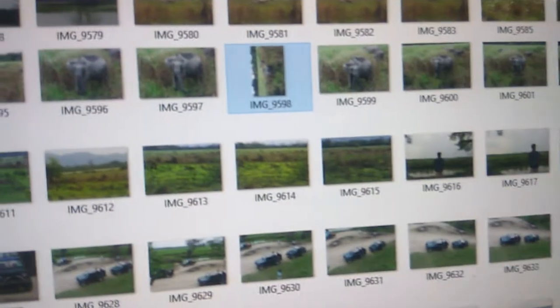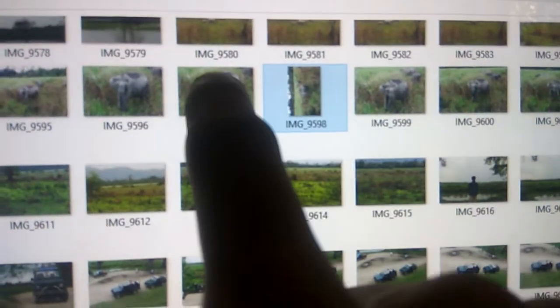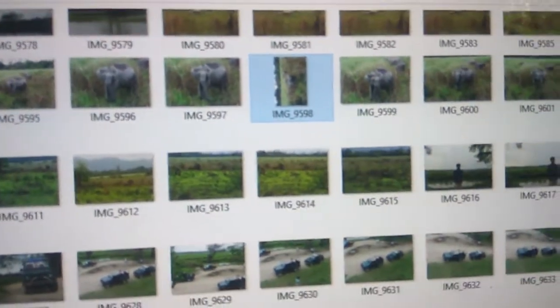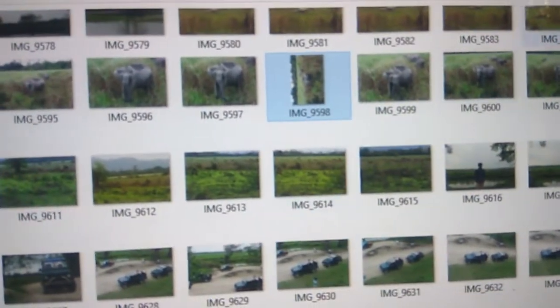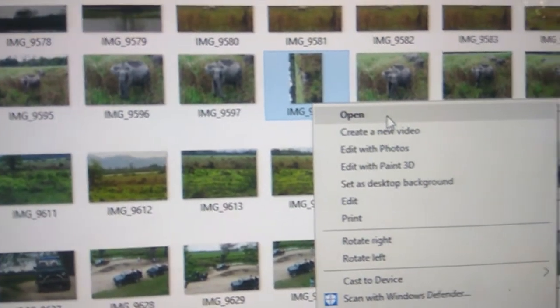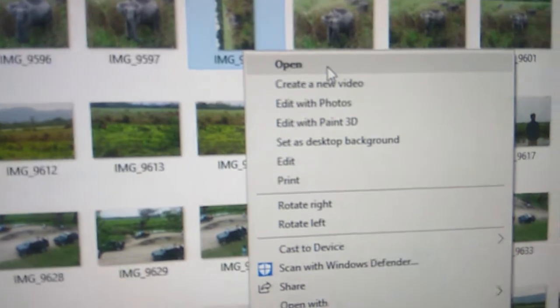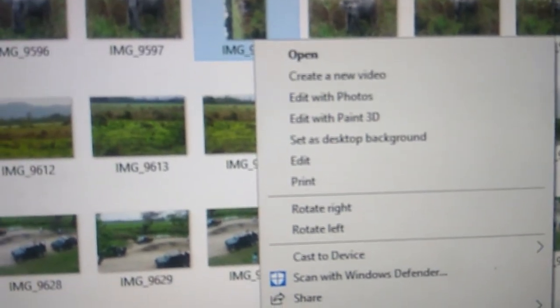In some computers or folders, some images may be oriented in an anti-clockwise direction. To rotate those, you have another option: right-clicking and selecting 'Rotate Right' or 'Rotate Left' from the menu.